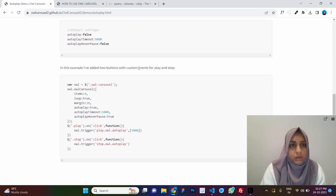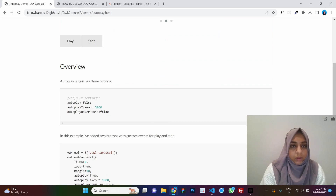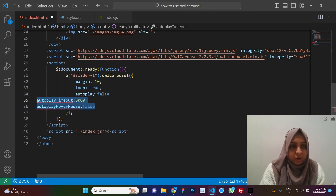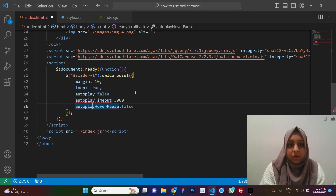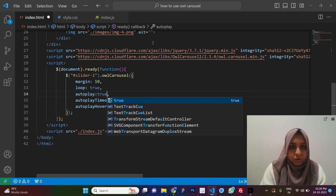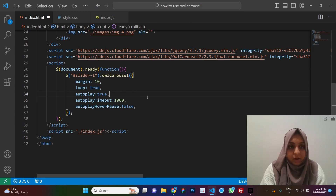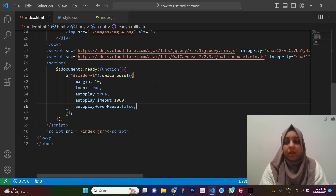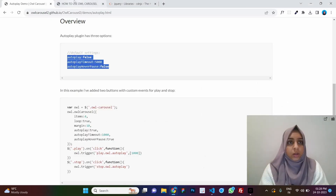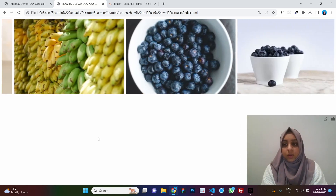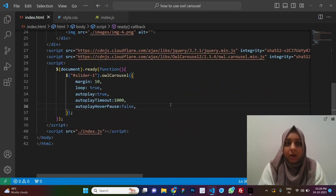Let's look at the autoplay options. Copy the default autoplay settings from the demos. Make sure to add a comma after each option. Set autoplay to true, autoplayTimeout to 1000 (one second), and autoplayHoverPause to false — that pauses autoplay when you hover over the slider. After refreshing, the slider moves on its own without any interaction. That's how autoplay works.